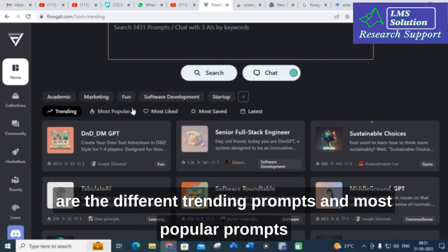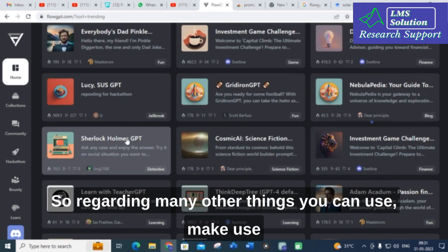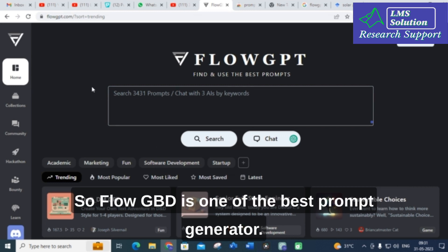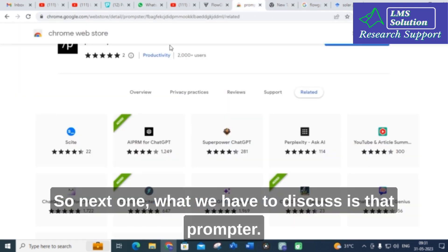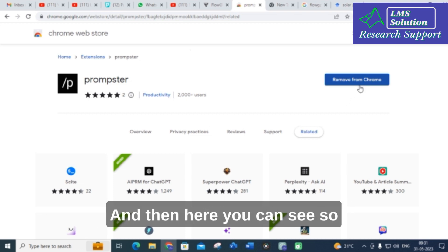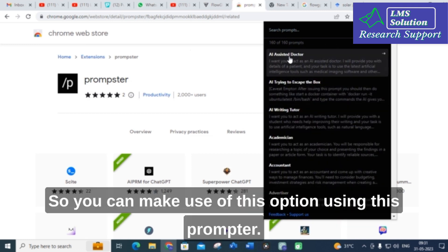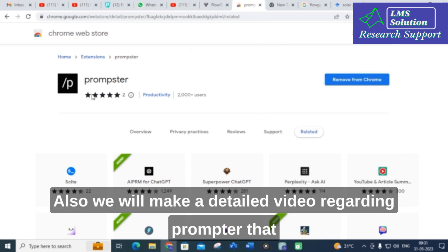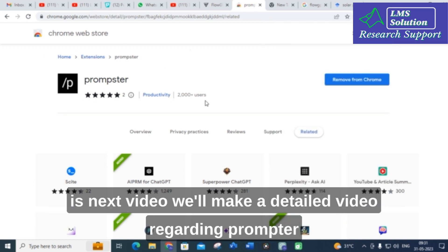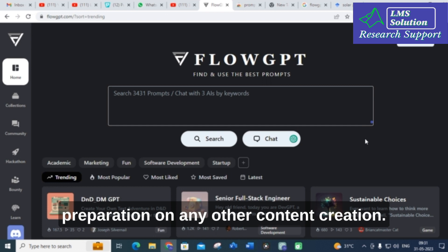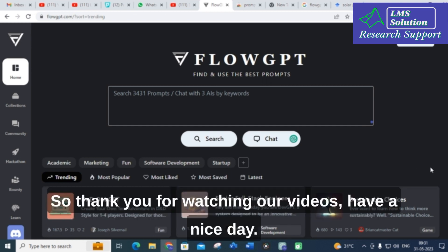FlowGPT is one of the best prompt generators available. The next tool to discuss is Promptster — you can add it as an extension and access many prompts from there. We will make a detailed video about Promptster in the next video. We hope FlowGPT will be very helpful for making perfect prompts for your research article preparation or any other content creation. Thank you for watching, have a nice day!